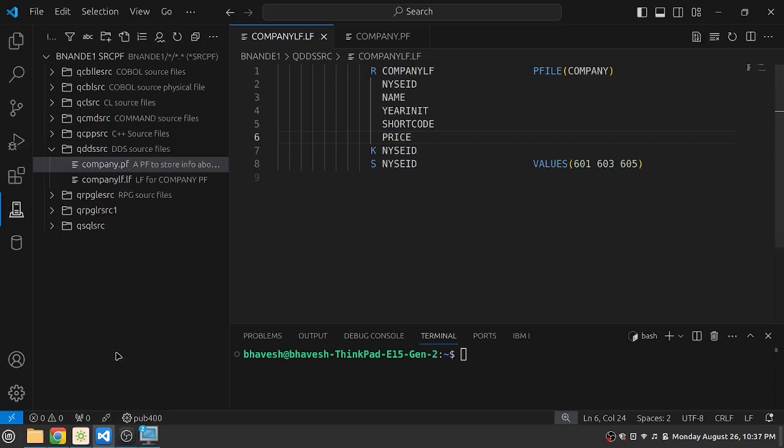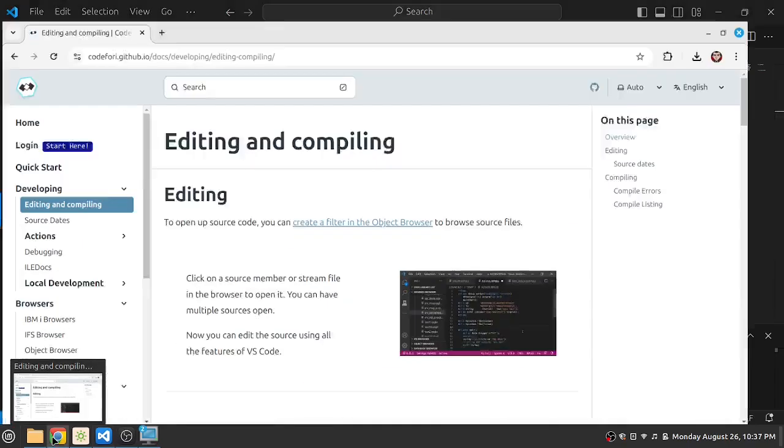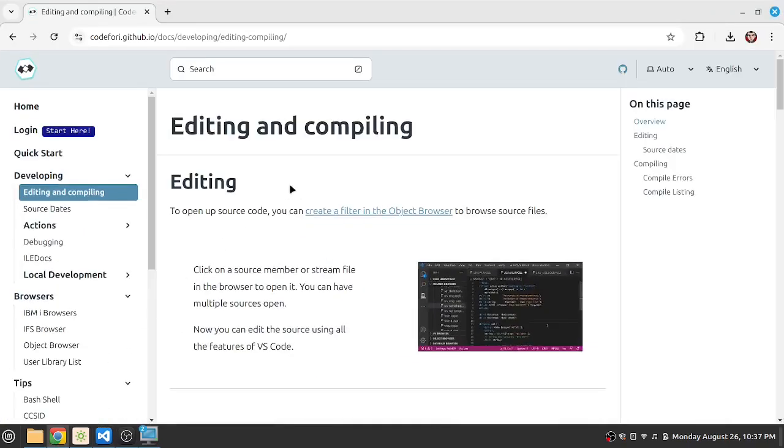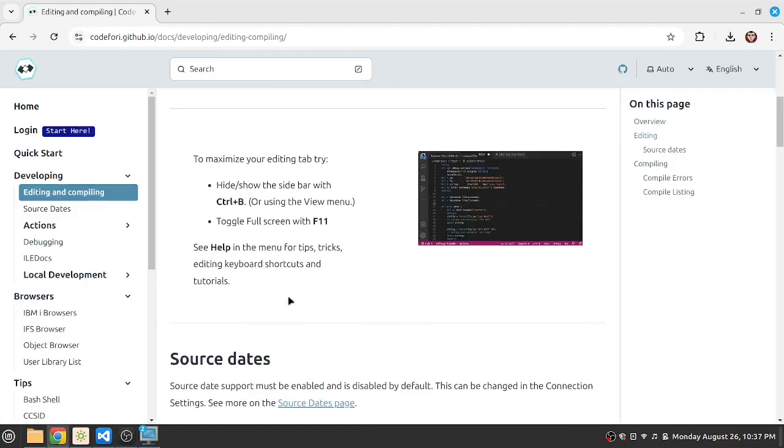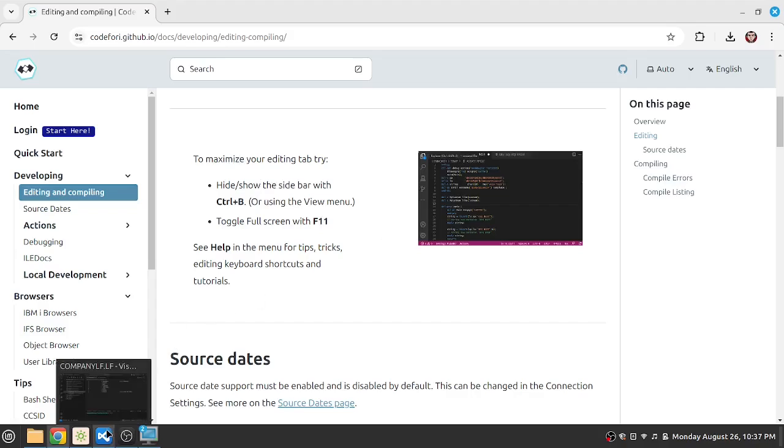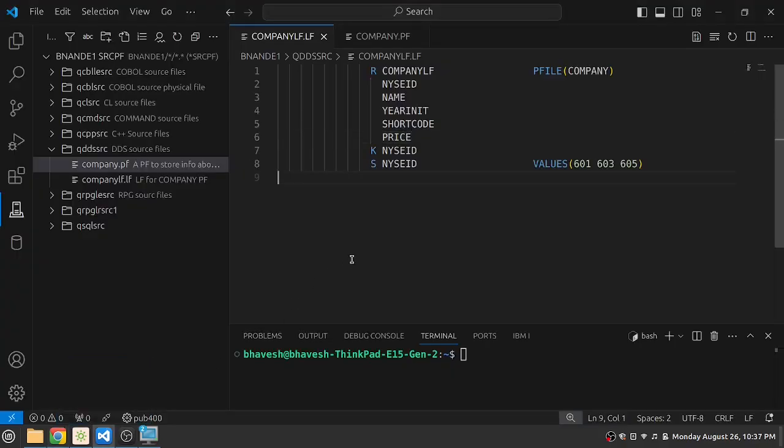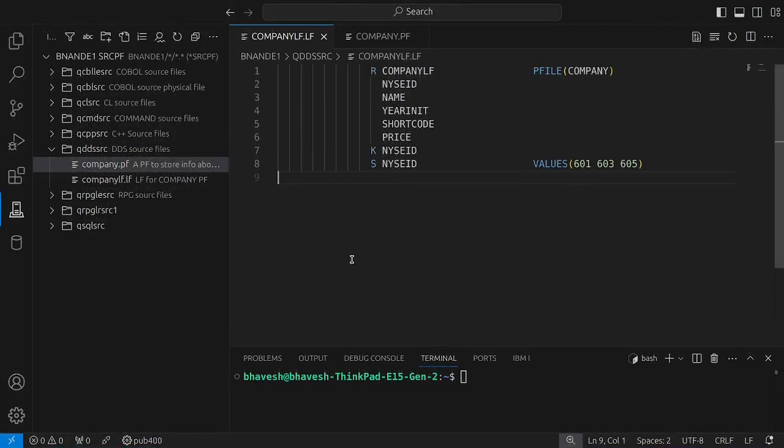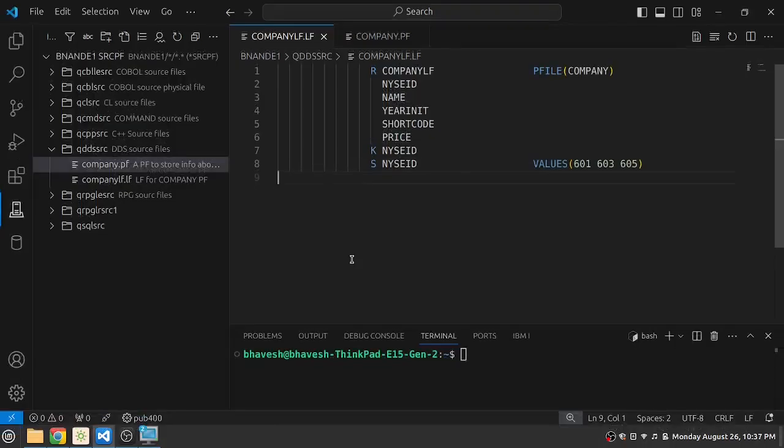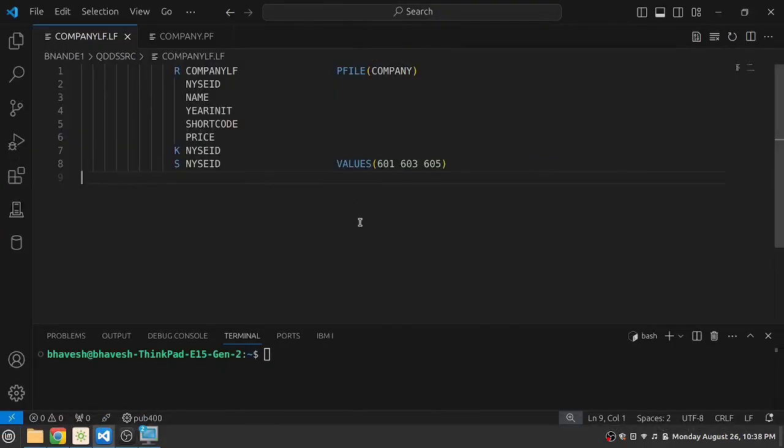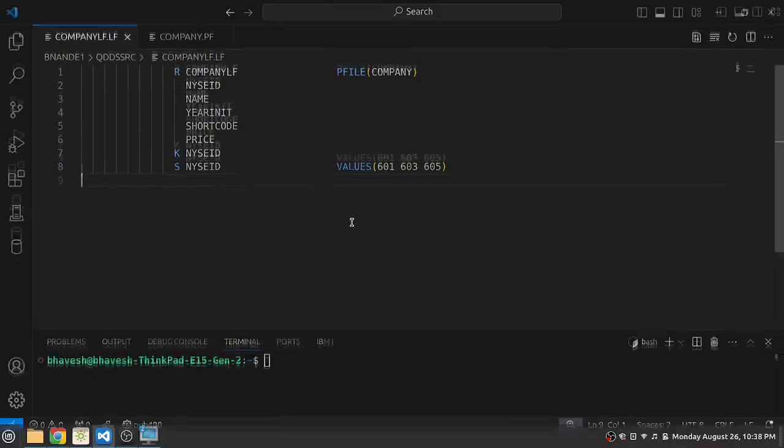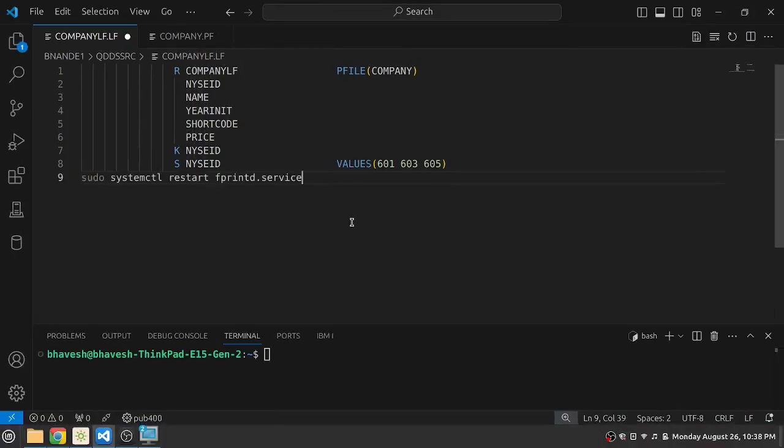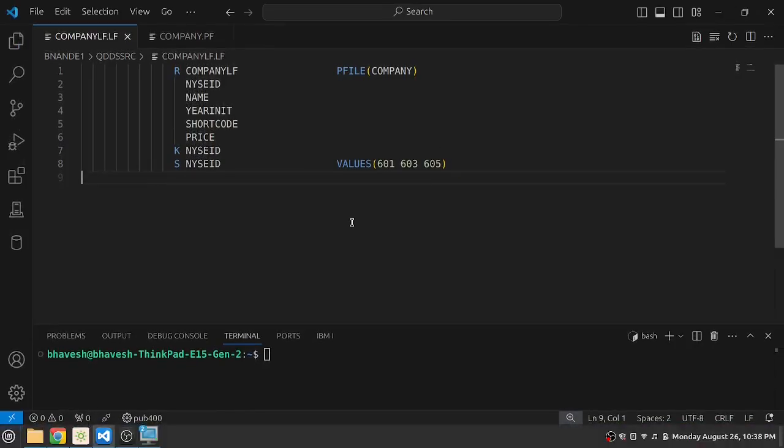Now if you look at their documentation for Code4i on GitHub, you will see that they have mentioned that you can edit a code, you can make it full screen with F11 like so. You can double click on the name or you can click on ctrl B to have it occupy the entire window space as you would want.